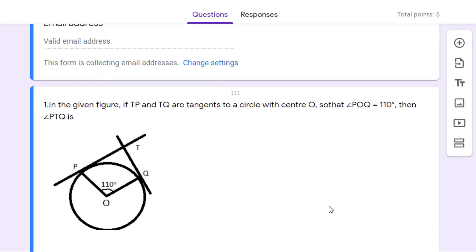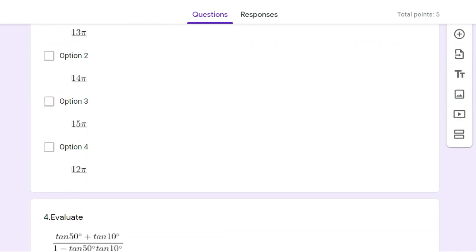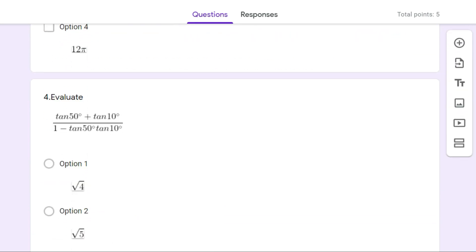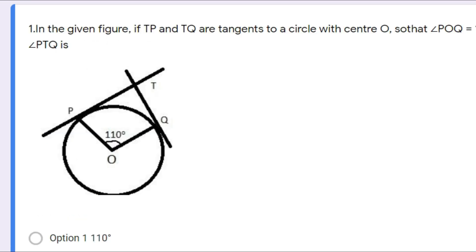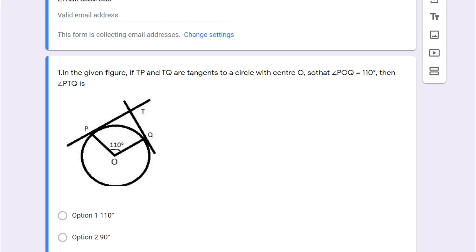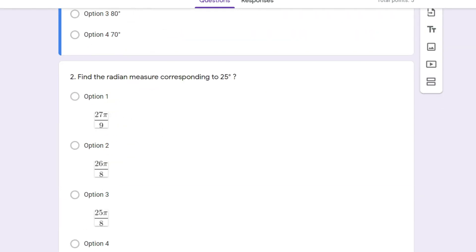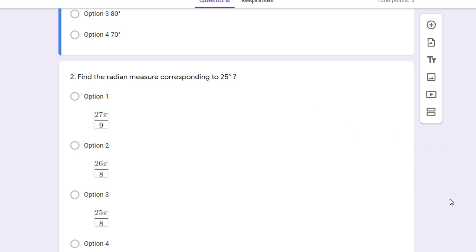The tricky part is understanding how to prepare diagrams and insert them in Google Forms. You cannot directly type equations as symbols in Google Forms because it doesn't allow you to type all these symbols and equations. Even Google Forms doesn't provide any extra tool to add equations directly. You have to take help from external sites. For example, a formula like 27 pi by 9 cannot be inserted directly into the question paper.